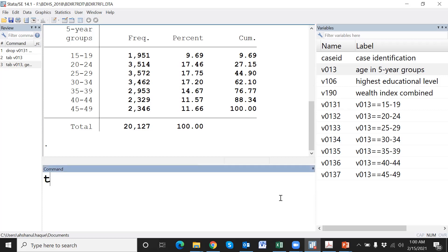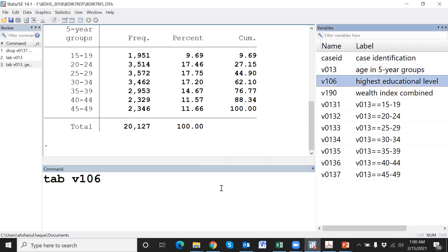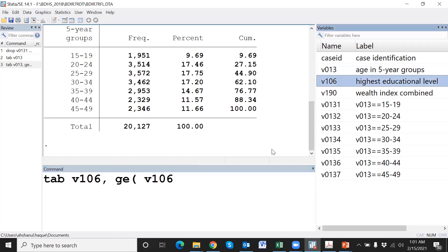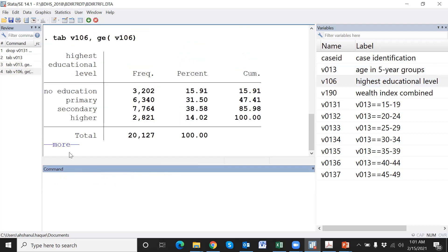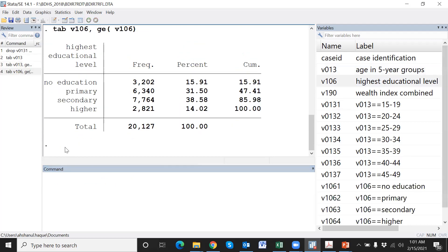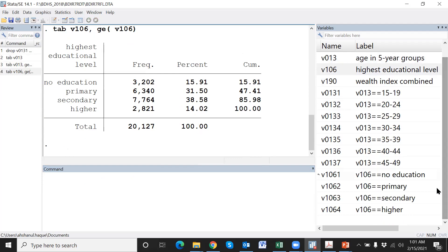Similarly, we run the tabgen command for highest education. The dummy variables for highest education have now been created.